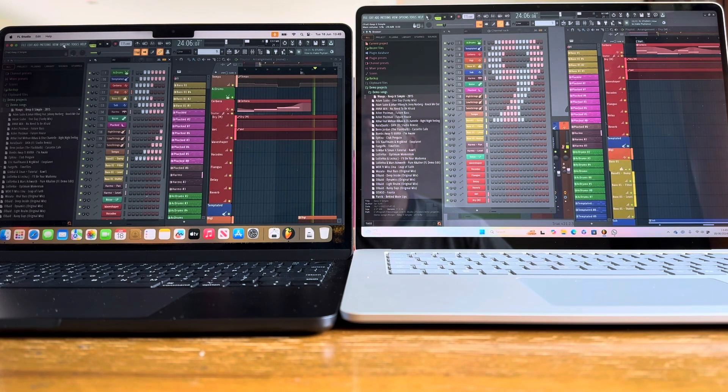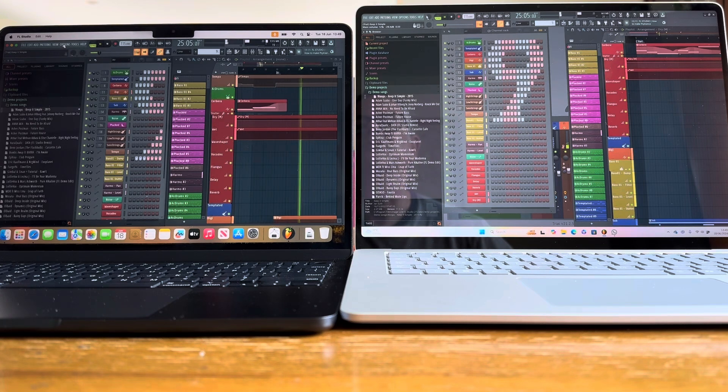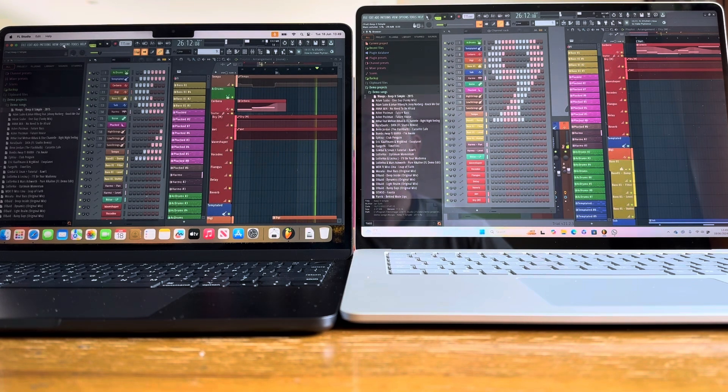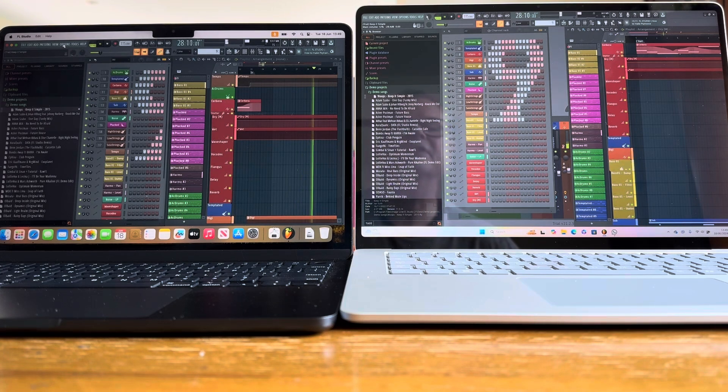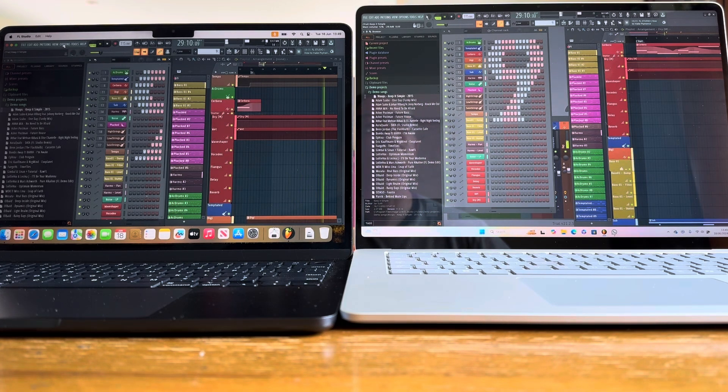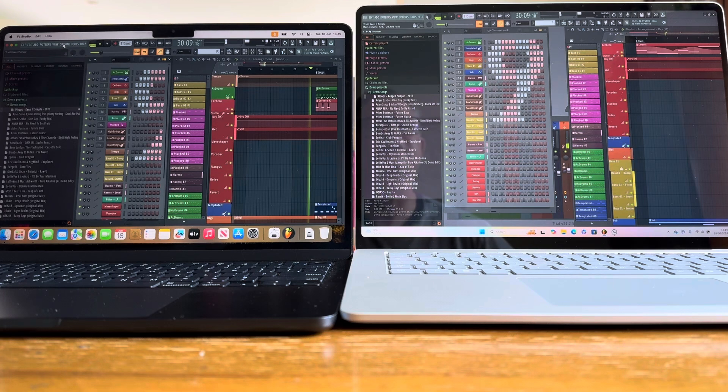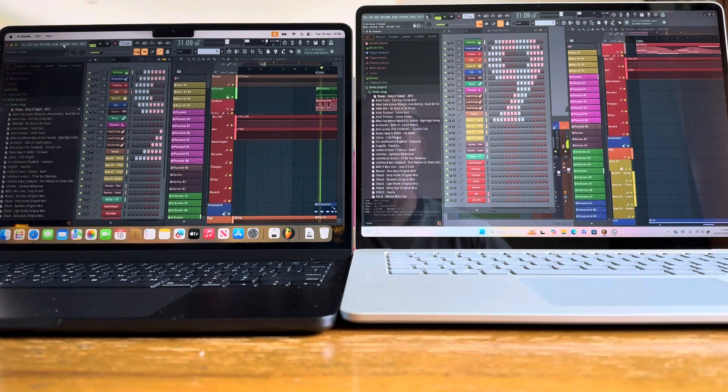We're now coming into the faster section. So these percentage numbers should increase. Currently 14, 15 versus 14, 15 on the right. So neck and neck at this point in time. Let's see what happens when things speed up a bit in this next section.